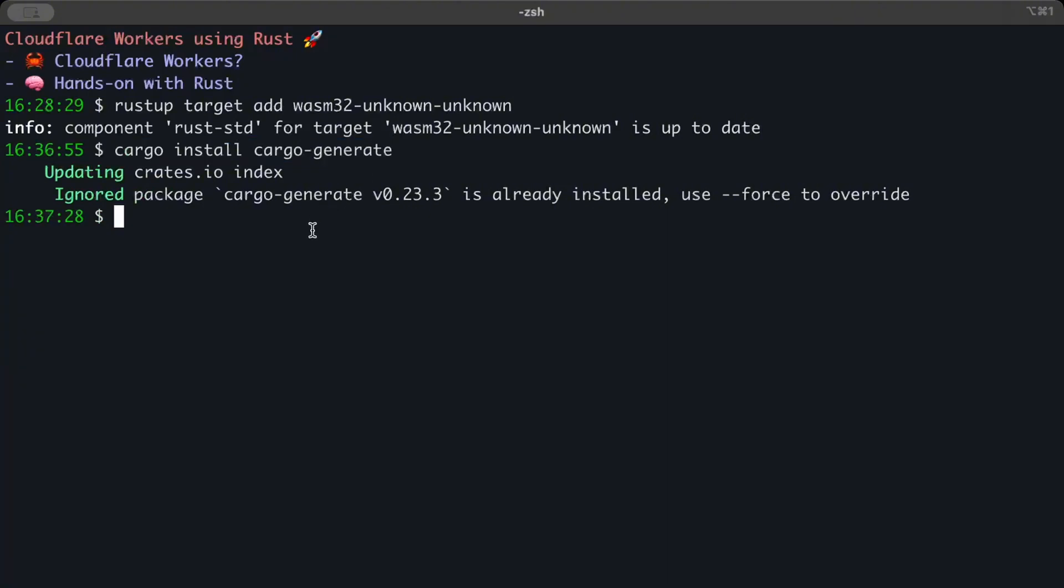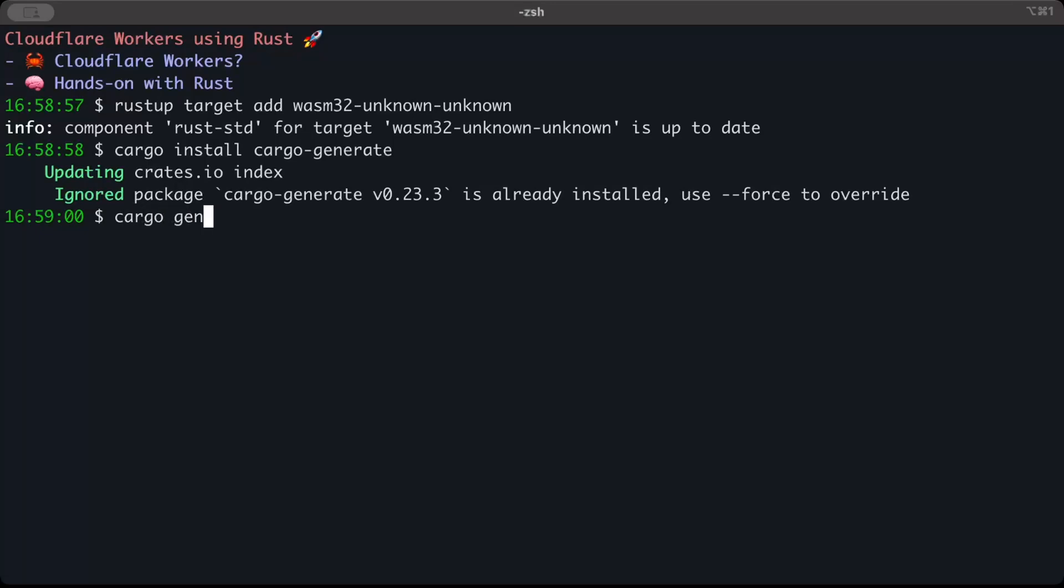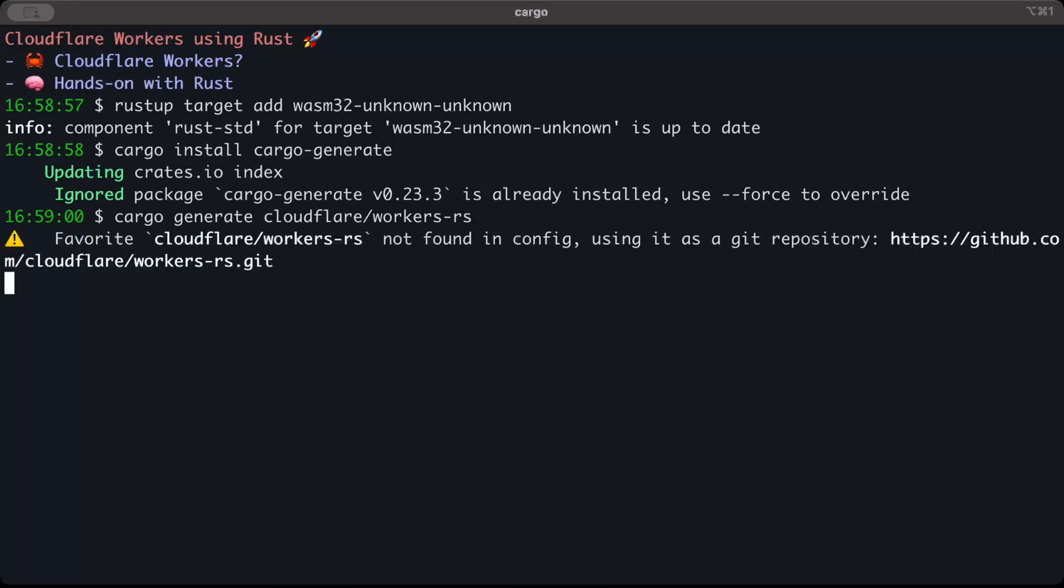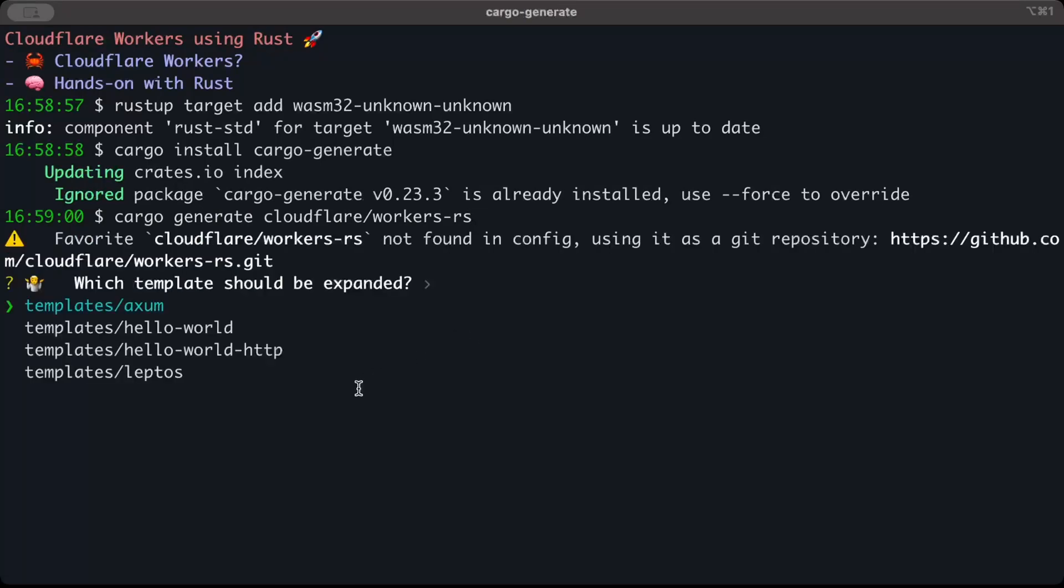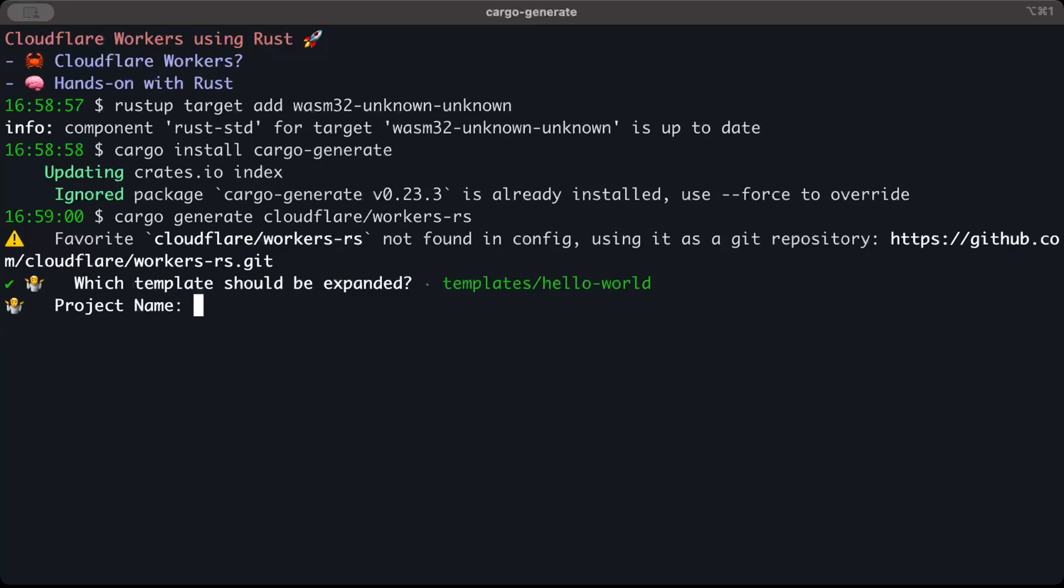Now we need a wrangler project, so use cargo generate cloudflare workers-rs. Here we have to select a template: Axum, Hello World, Hello HTTP, or Router. For now we'll go ahead with Hello World. And the name of the project, let's say test-demo-project.